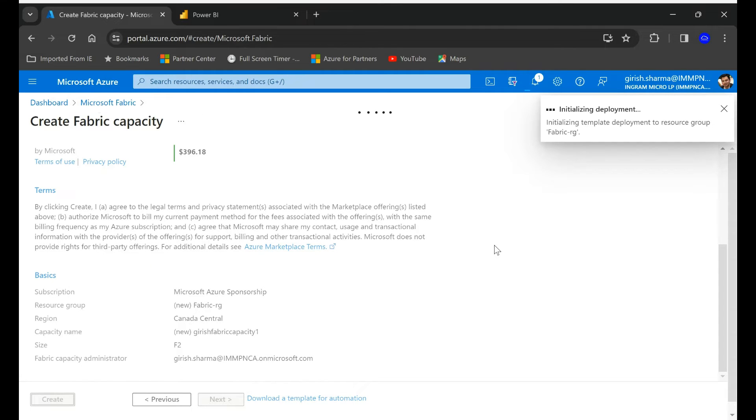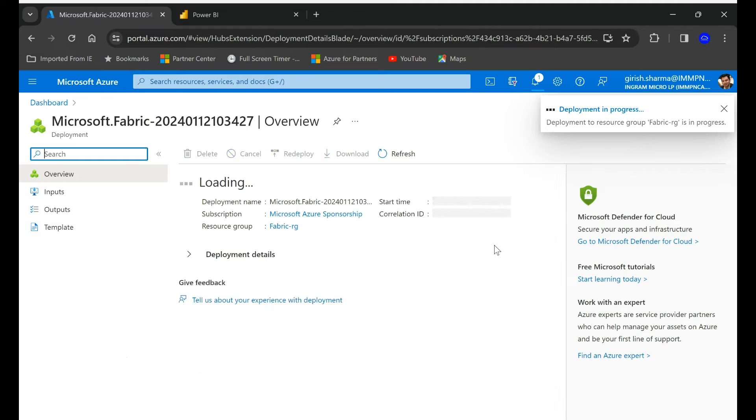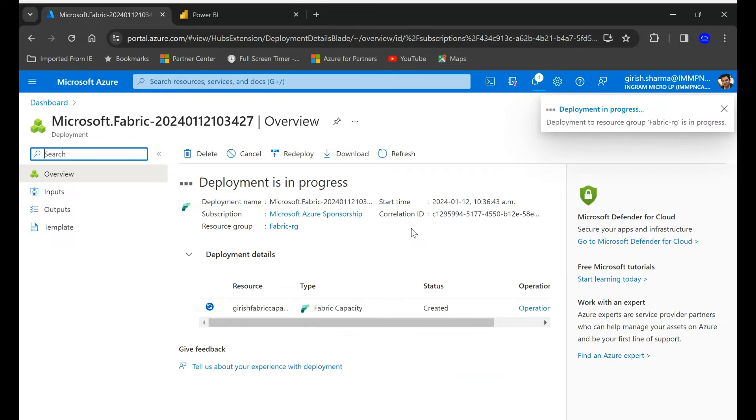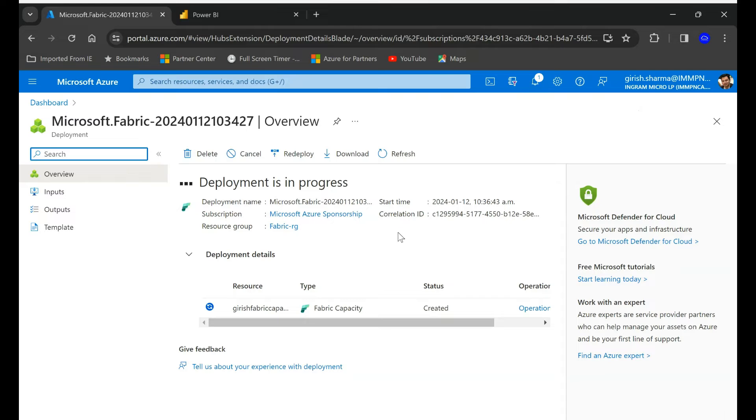Let's click on the create button. So this deployment typically doesn't take long, it should be straightforward, and once this deployment is done we're going to link that with our Power BI workspace.